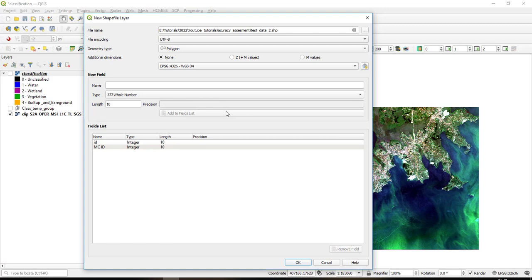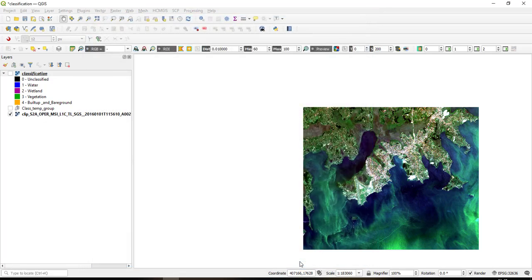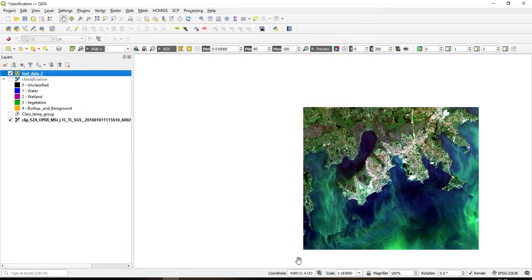I can even delete this ID but let me just leave it there. And then I can save and then I can press OK. So when I press OK, as you see a new shapefile has been created. So this is the shapefile, it's called test data.